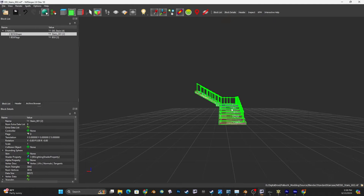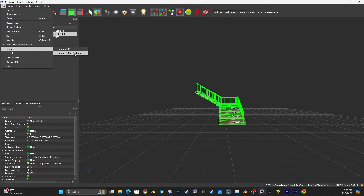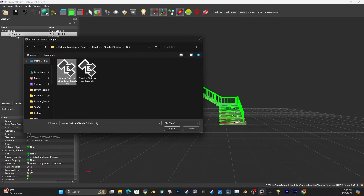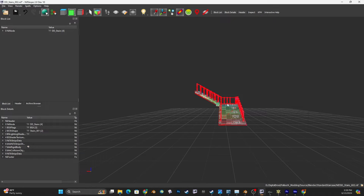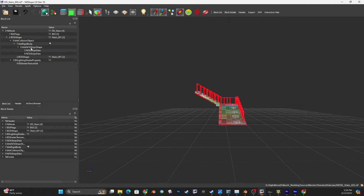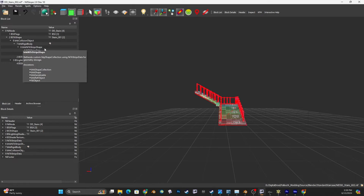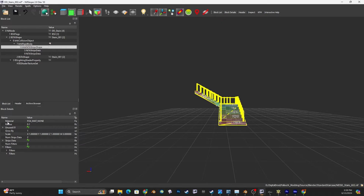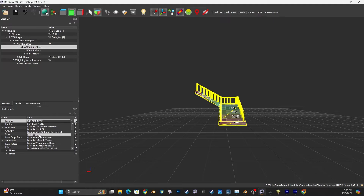Next we want to add our collision. Select the mesh, go to File, Import, OBJ as Collision, and open our Blender collision. Let's expand everything and select our collision shape, which is named BHK NiTriStrips Shape. Once you've got that selected, come down into the block details and double click. Select the material - I'm going to select metal.